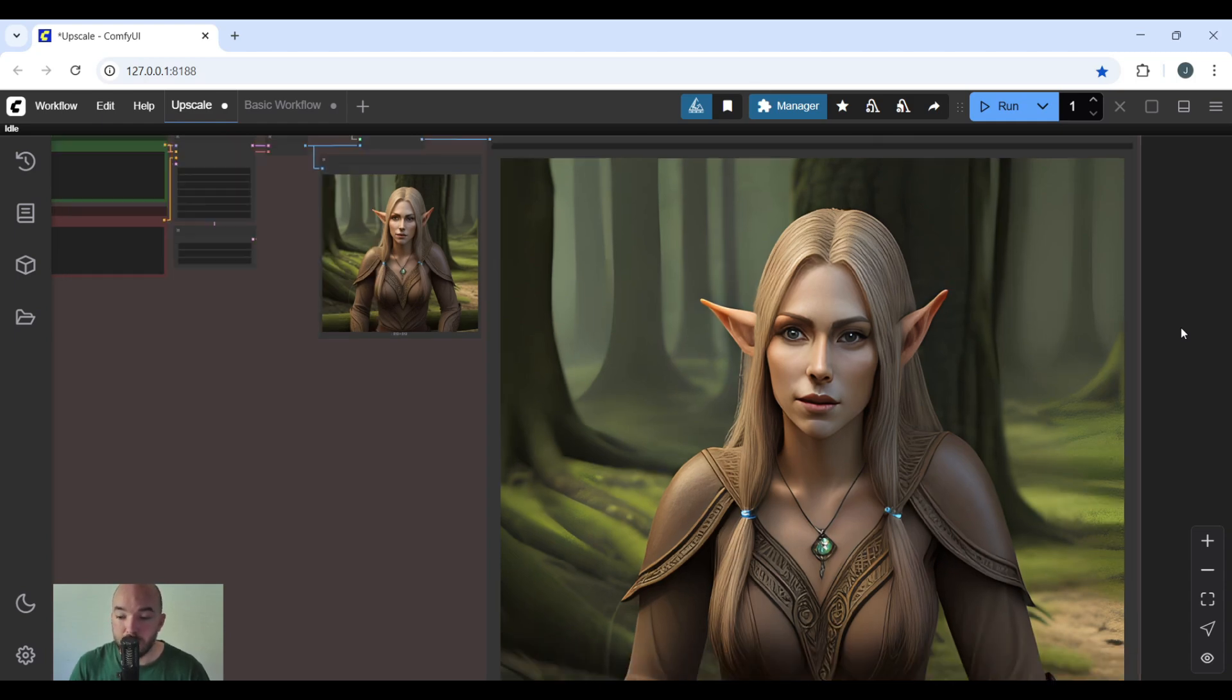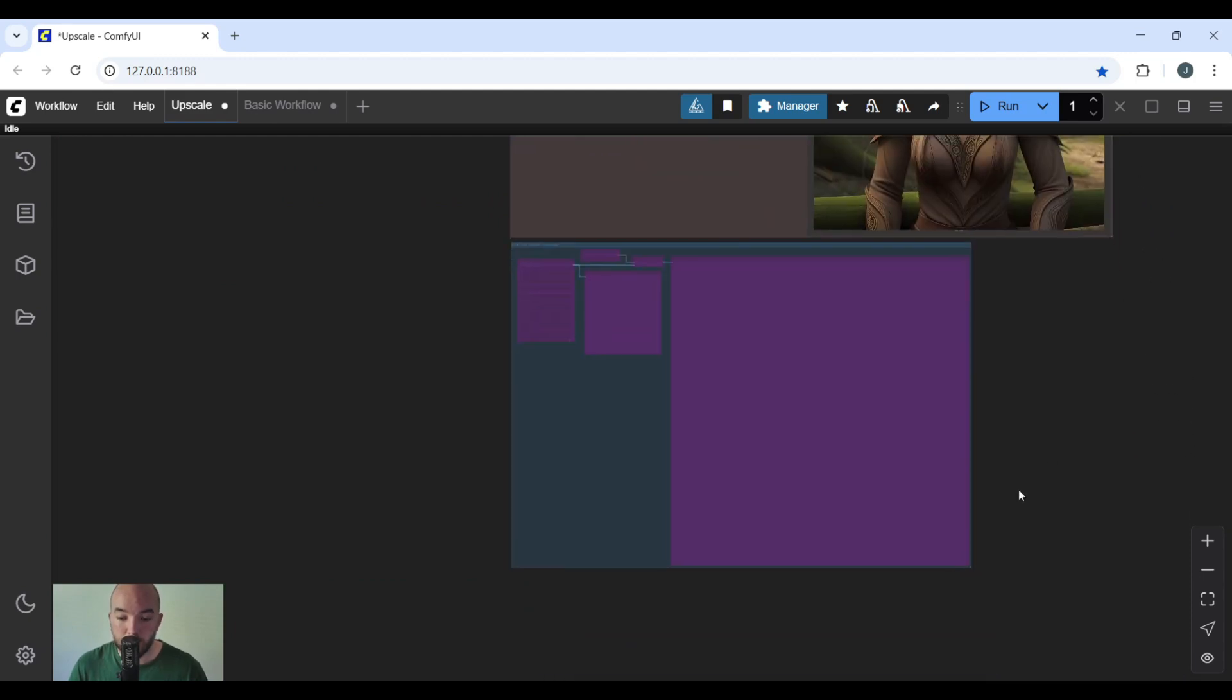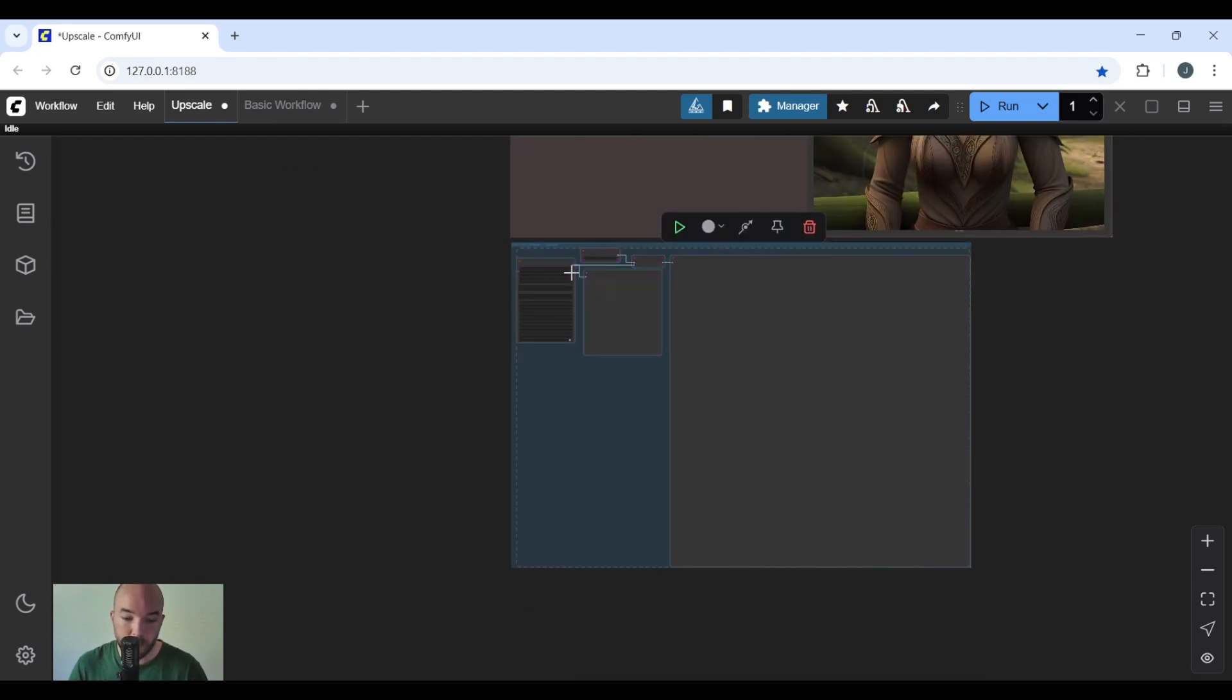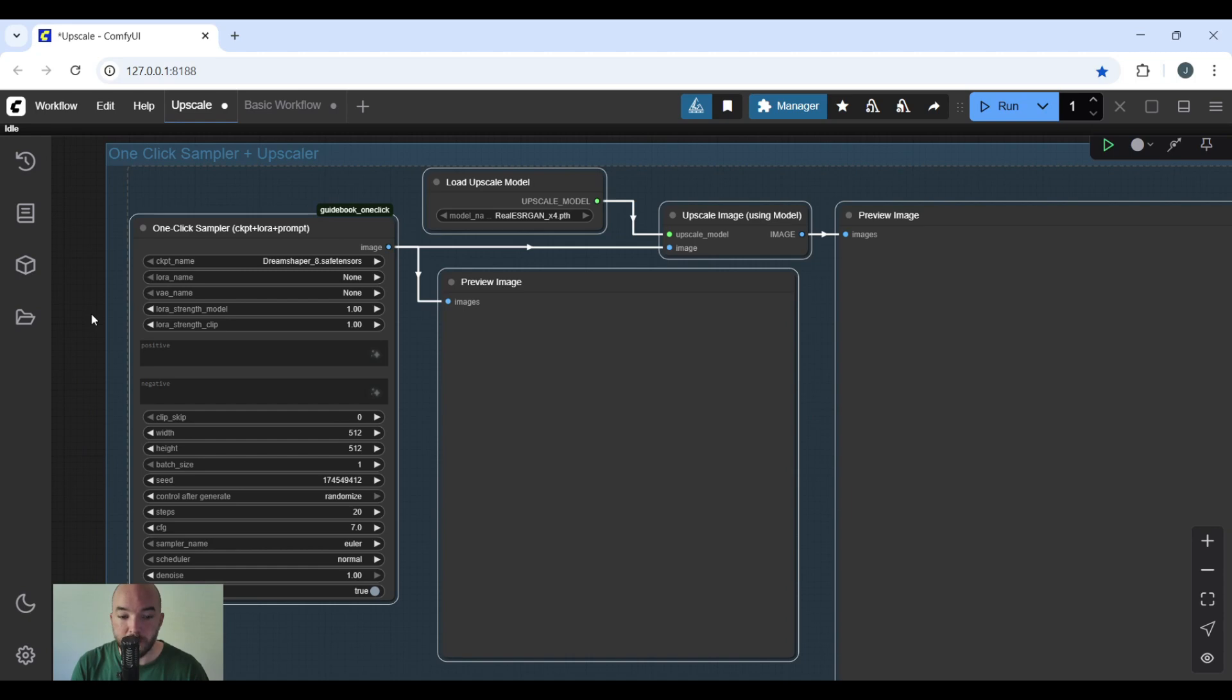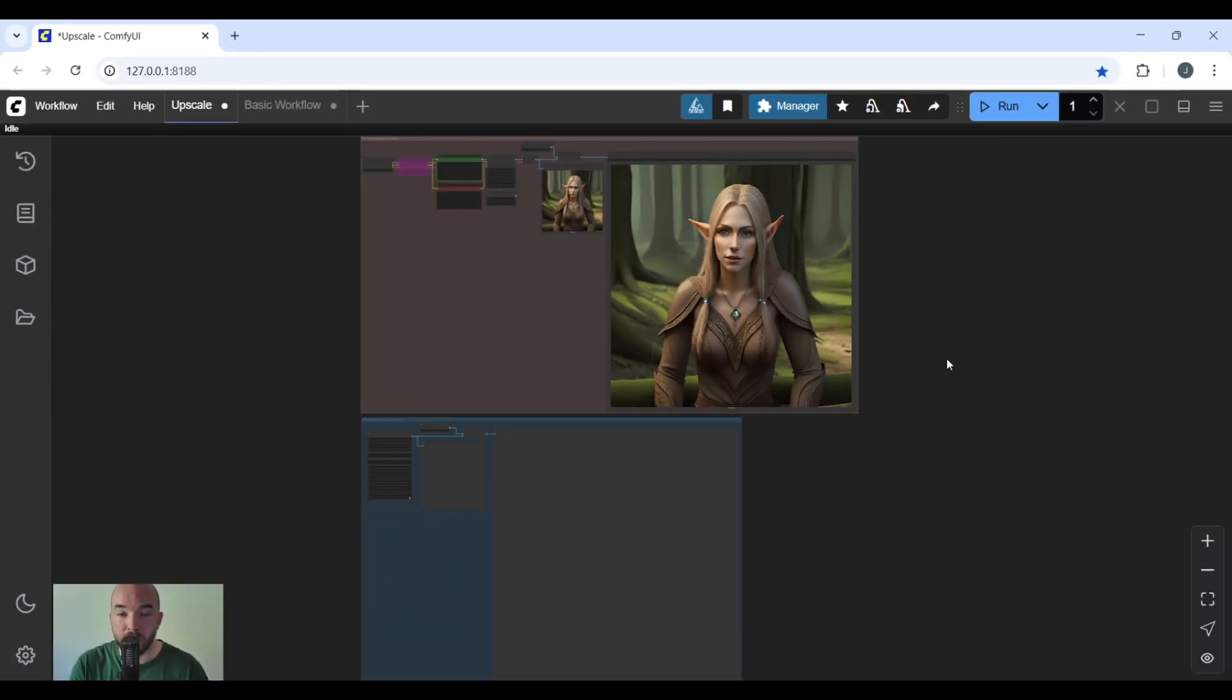Also, let me take a second to scroll out and show you what it would look like in my condensed node. I have my one-click sampler, then the extra upscaling nodes, the preview image, and the save image. On the top is the basic workflow, and on the bottom is my condensed one with my custom node. If you want it, you can download it on Patreon for free.